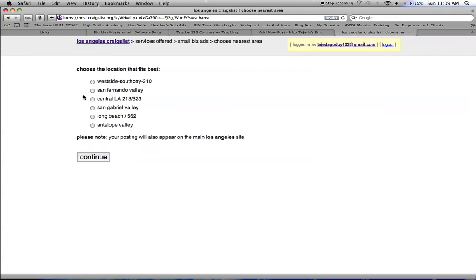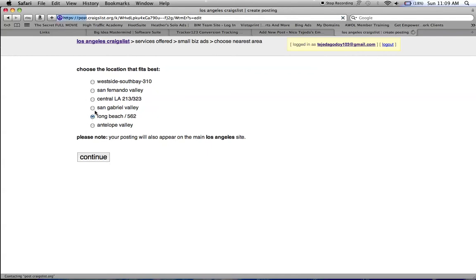Depending on what city you chose, it'll have different options. Right here I'm posting in LA, so these are my options and posting Long Beach.